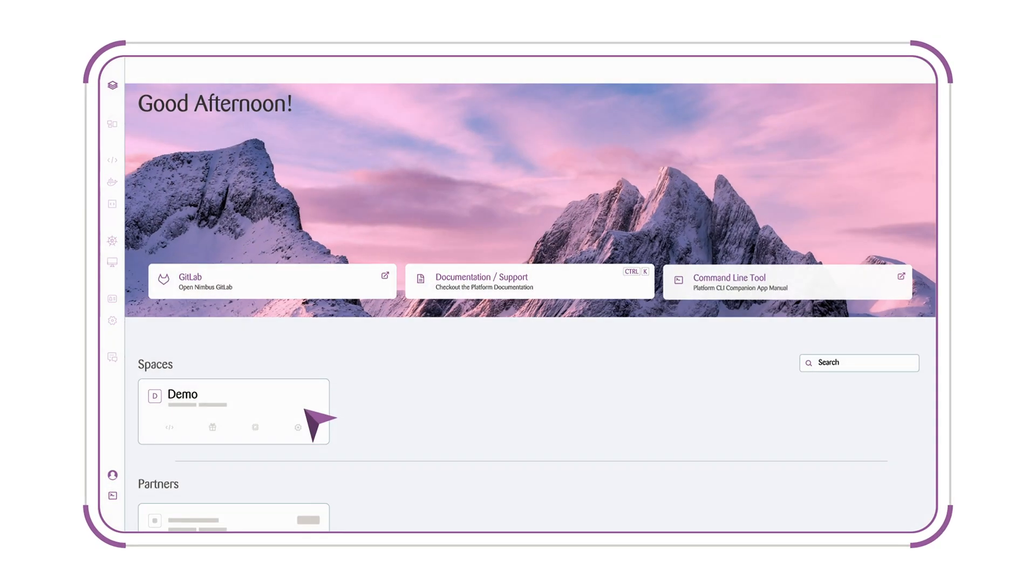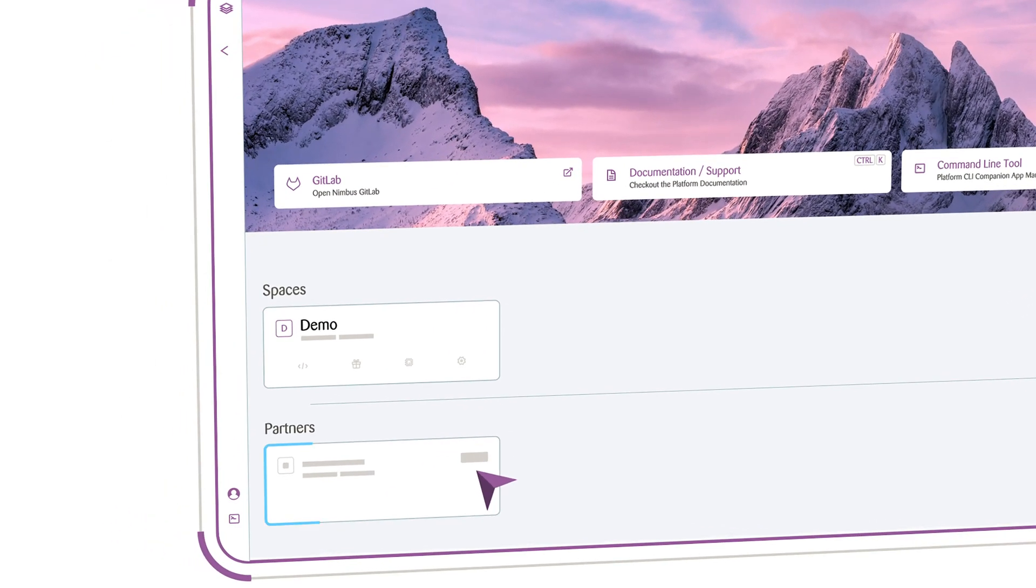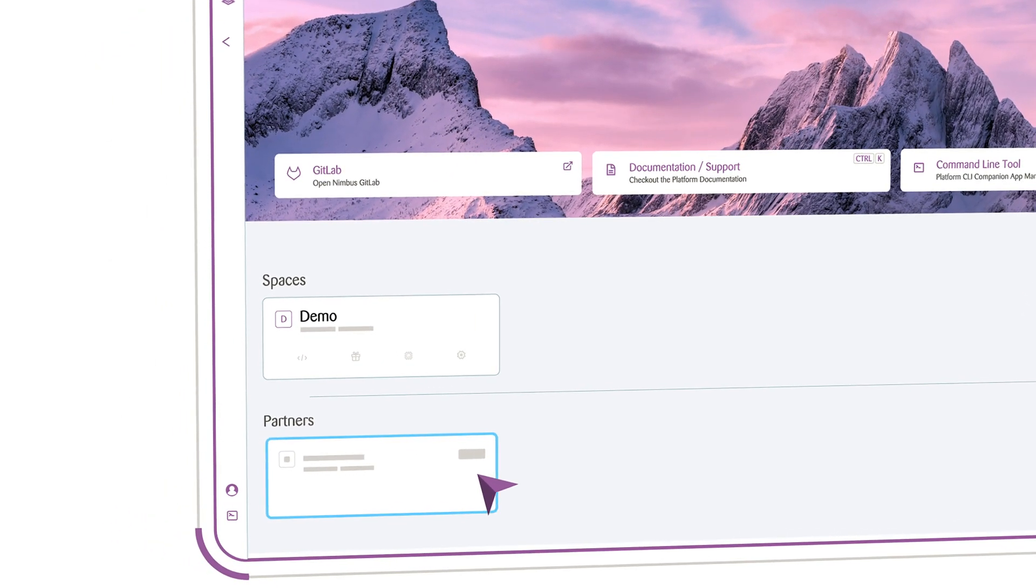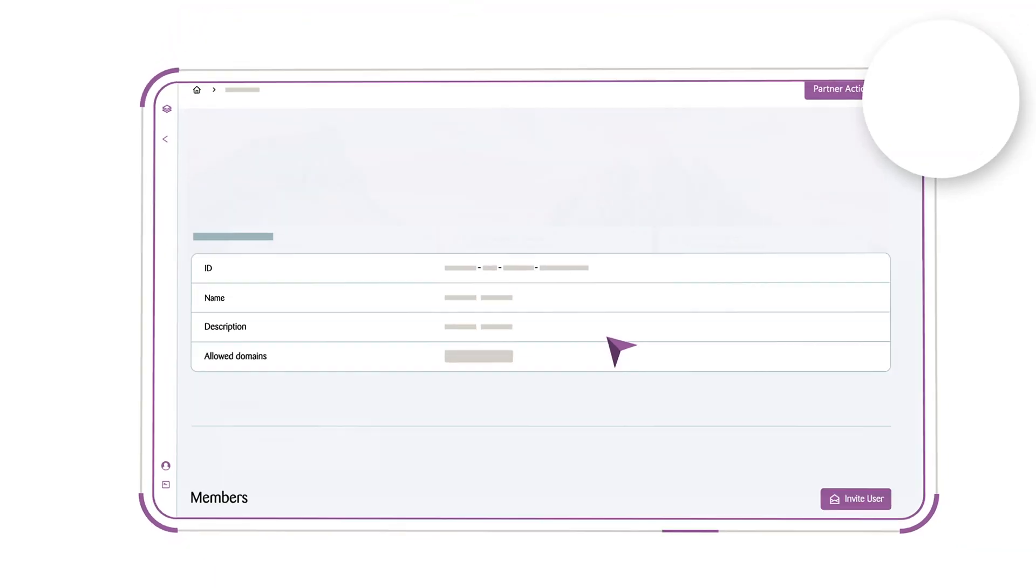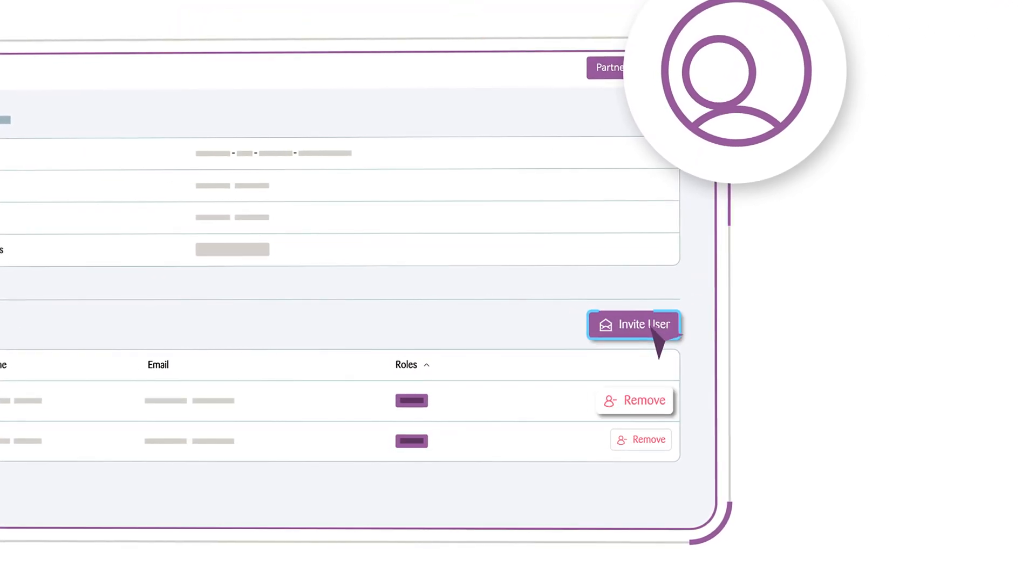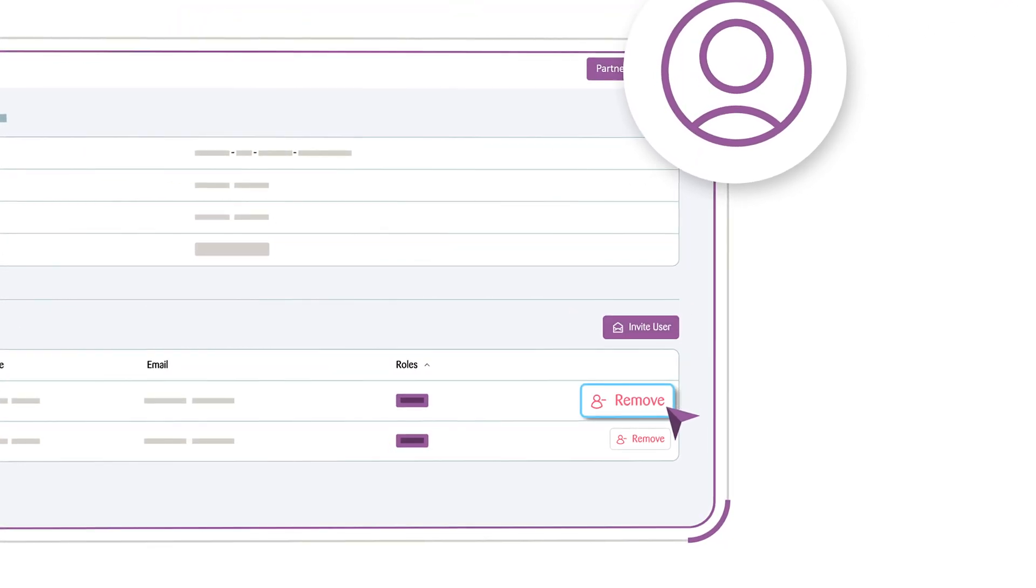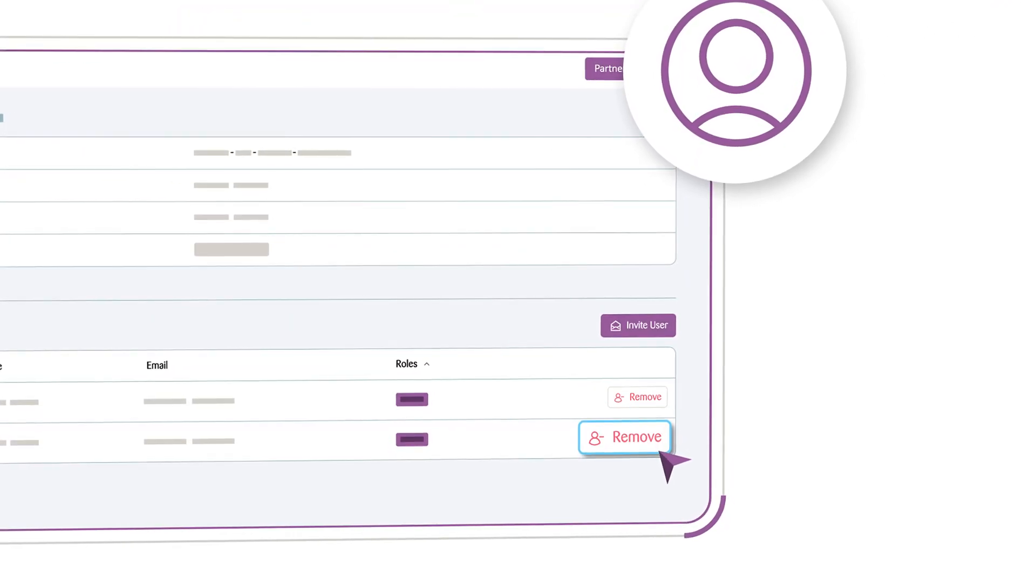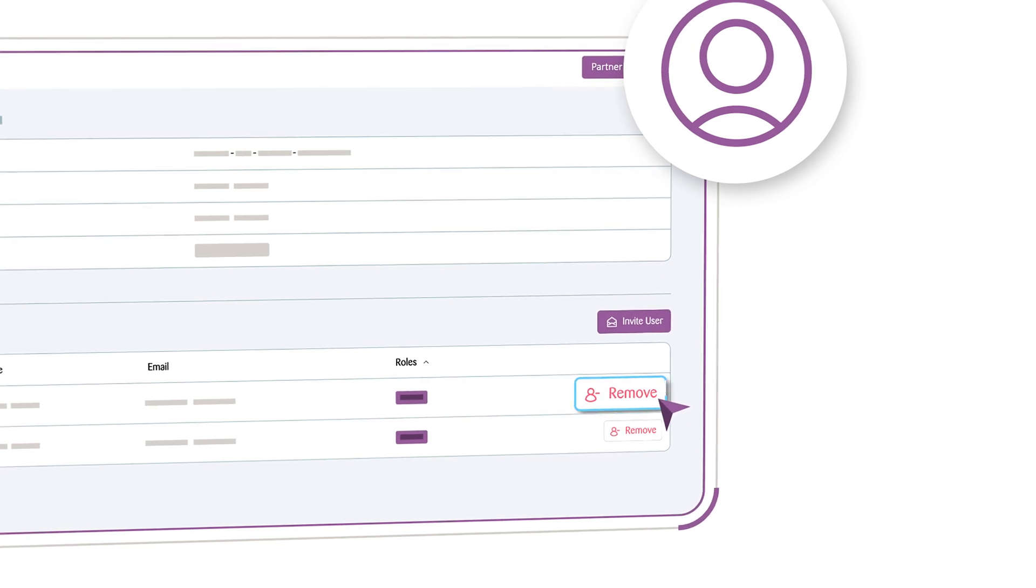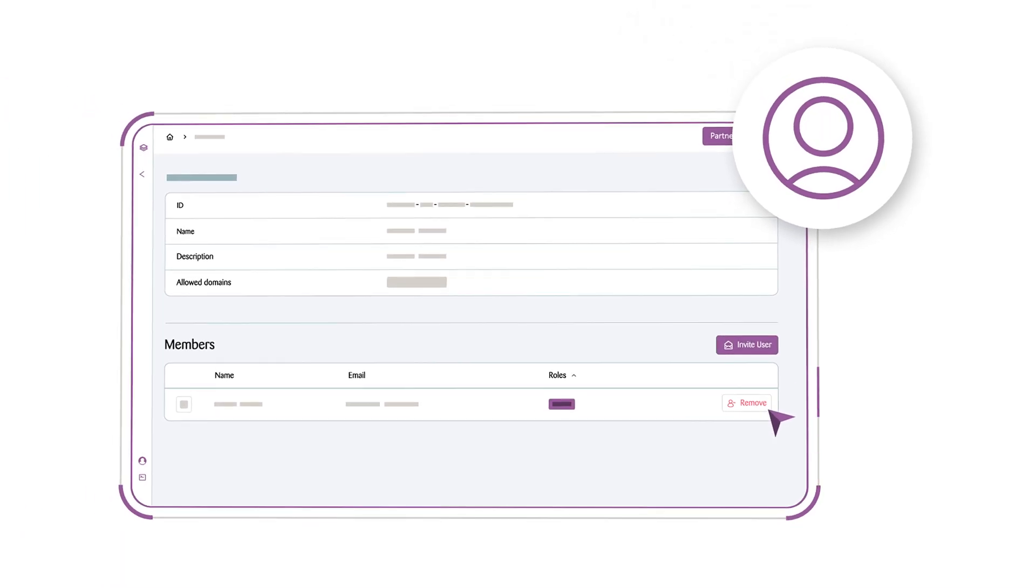The platform also simplifies the onboarding process. You can invite new members and whole partners and remove them from the platform and all integrated tools in just a few clicks.